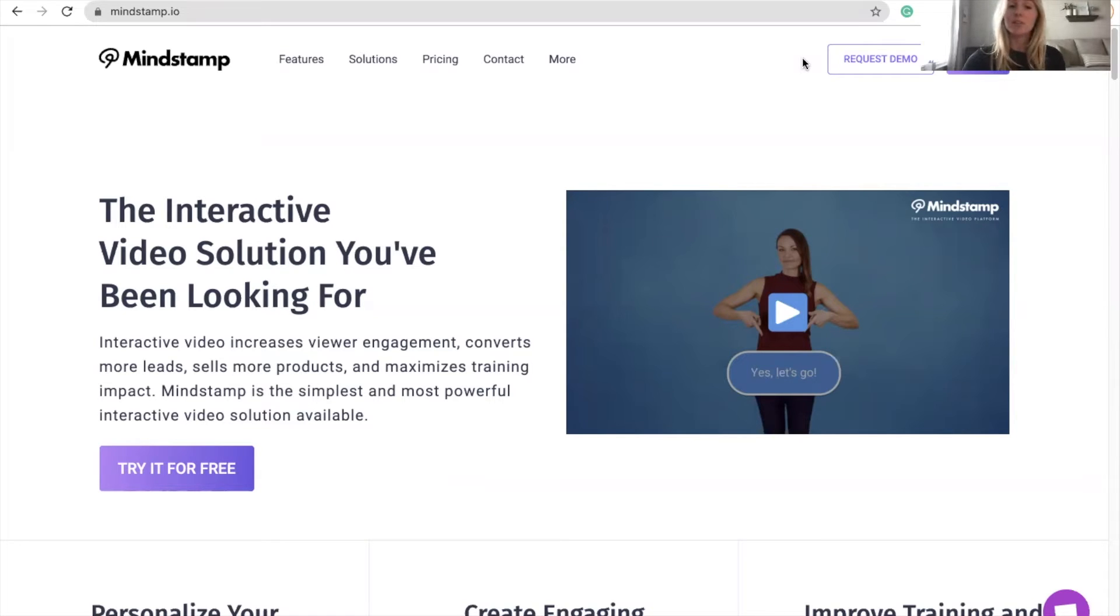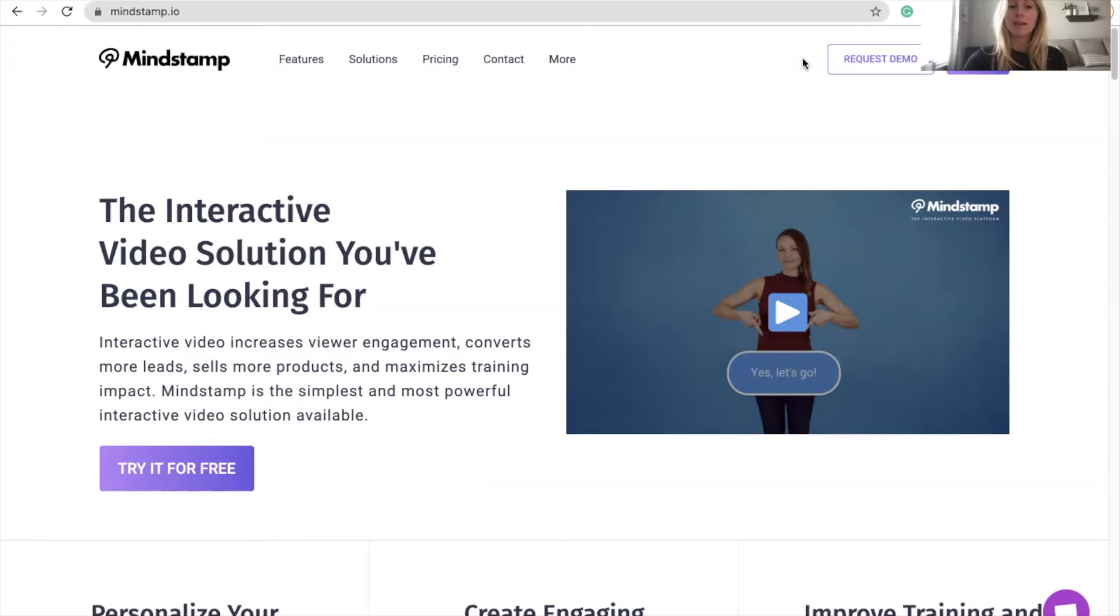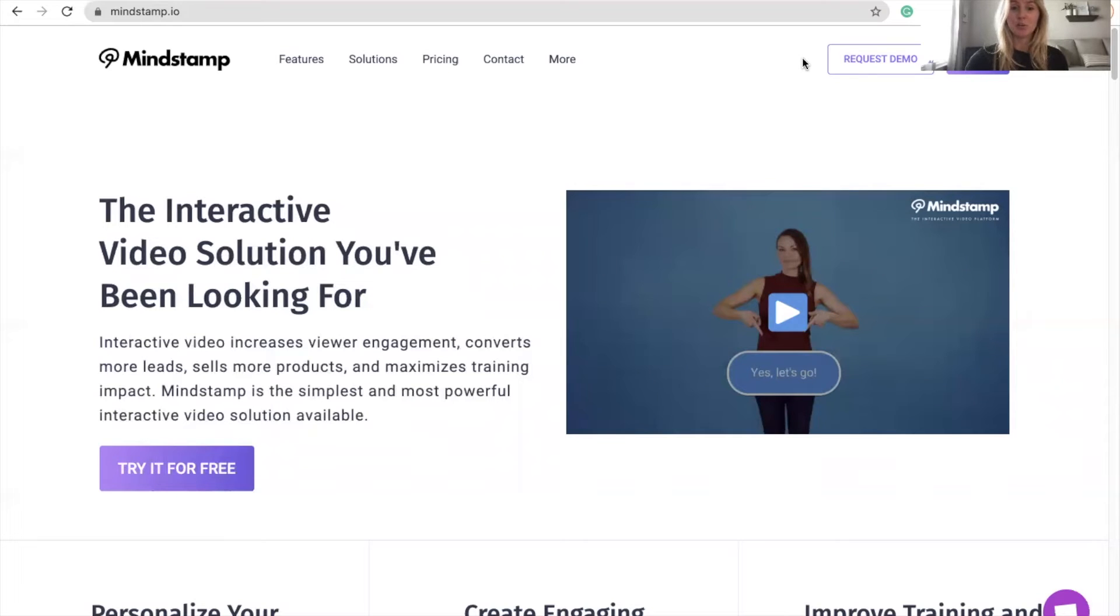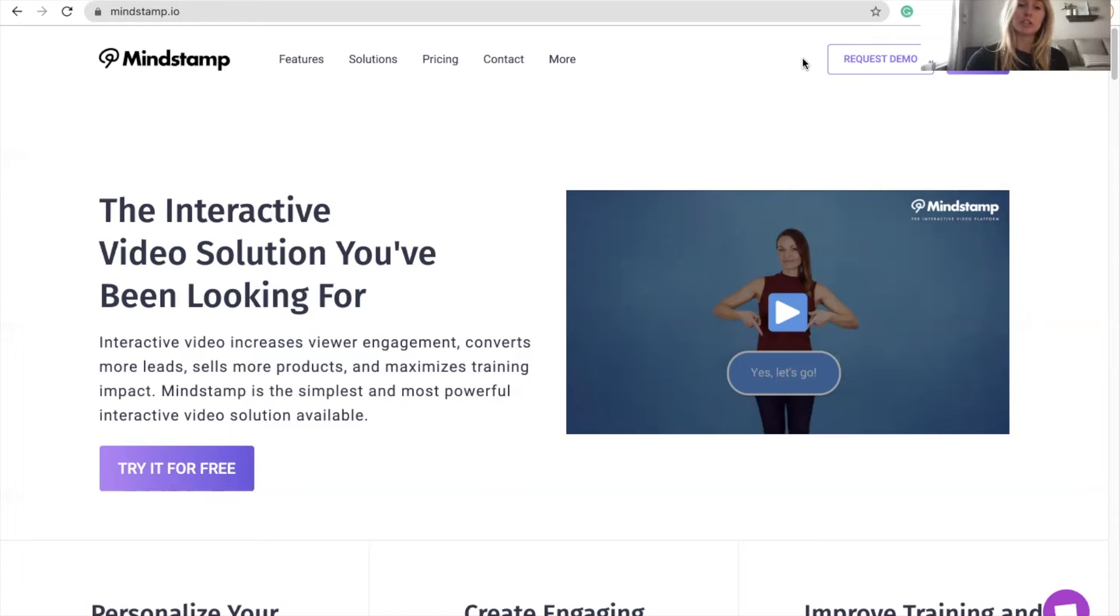It's now easier than ever to collaborate and leverage the power of Mindstamp throughout your organization. With Mindstamp's organization feature, you can add additional users to your organization who share in your overall plan limits, which includes videos, views, groups, and series. You can easily collaborate on video creation and management with all of these additional users.